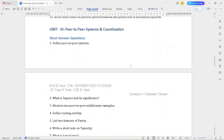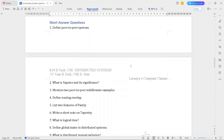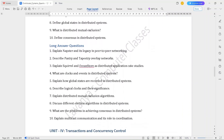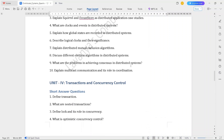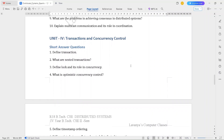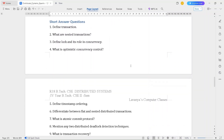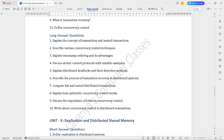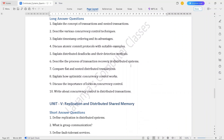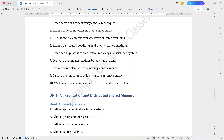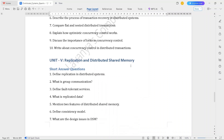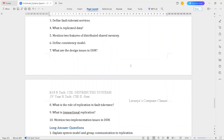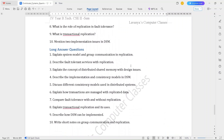Unit 3 covers peer-to-peer systems — check all the short answer and long answer questions listed. Unit 4 short answer questions include: compare flat and nested distributed transactions. Unit 5 contains both short answer questions and long answer questions as well.